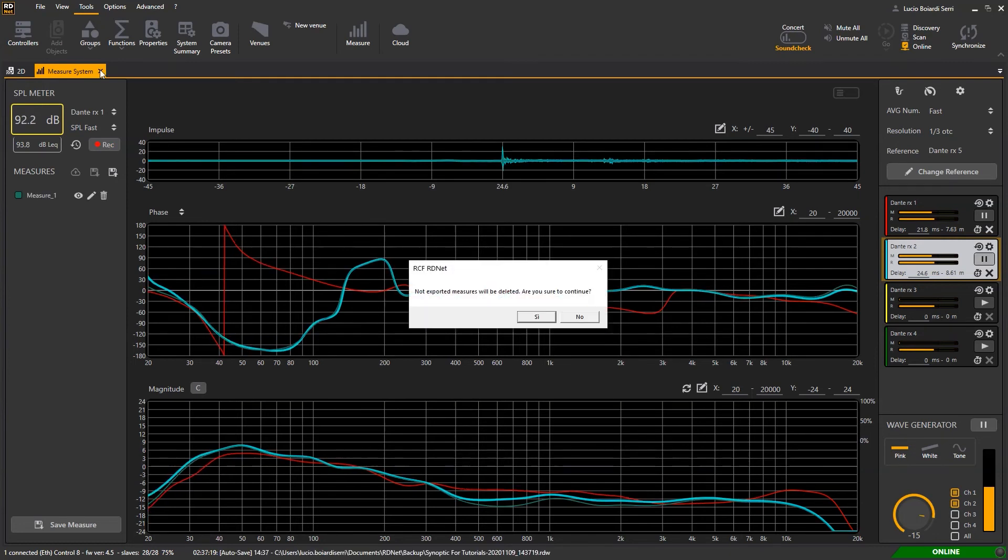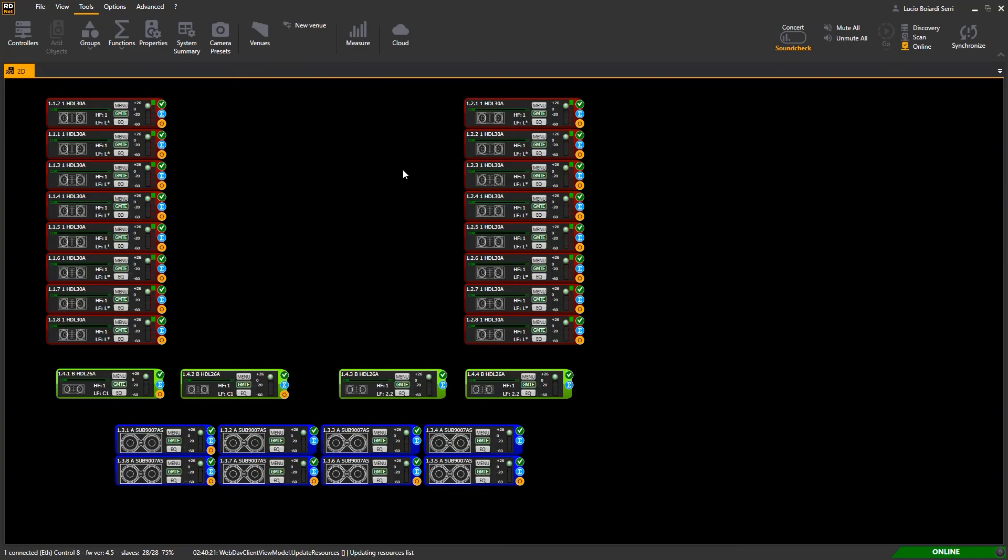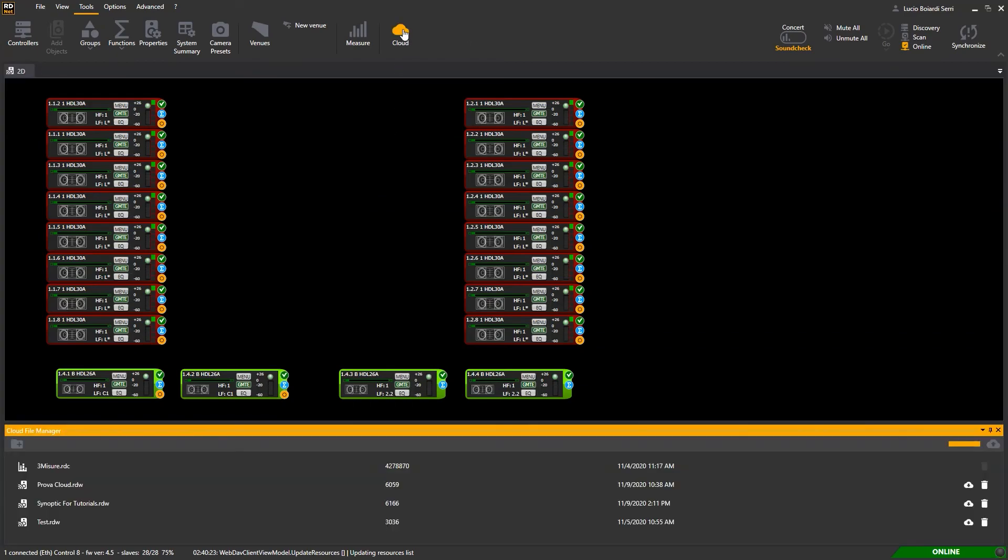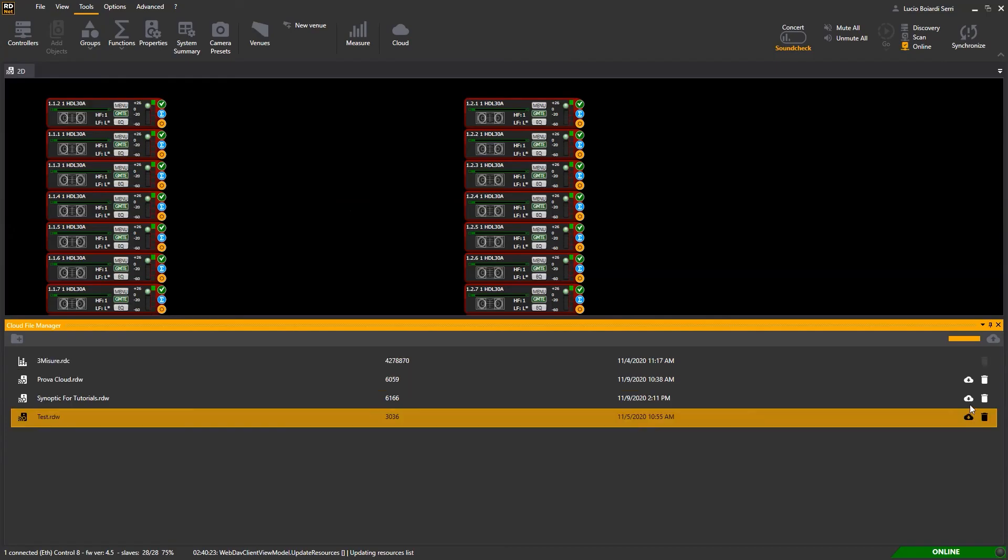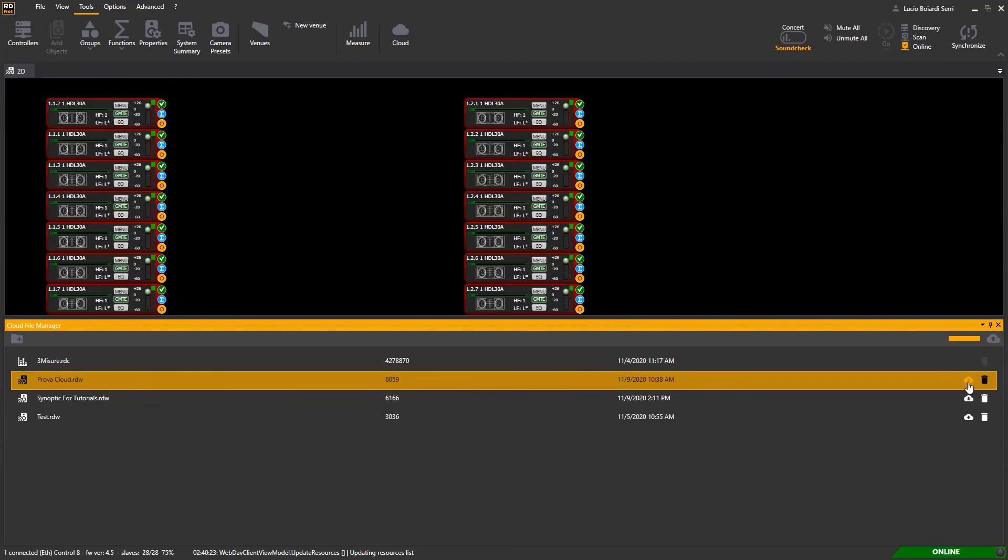Cloud View - another important new function. If online, you'll see your personal cloud contents. You can download and upload RDNet projects and measurements.